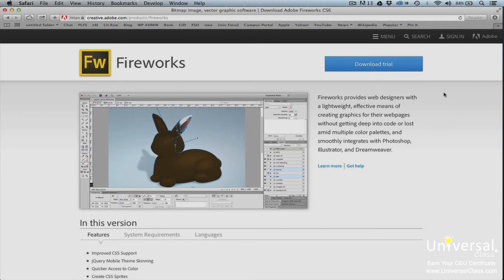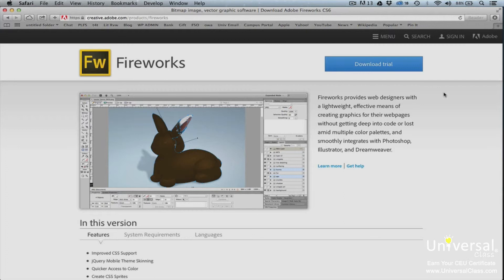We've broken this course down into multiple lessons to make it easier for students to study and practice the program. Each lesson details different features of Fireworks and provides step-by-step instructions on how to use them. At the end of each lesson, you'll find a lesson exercise and lesson assignment.